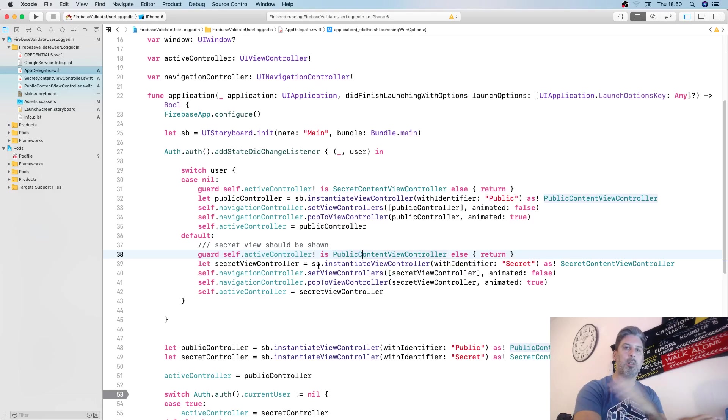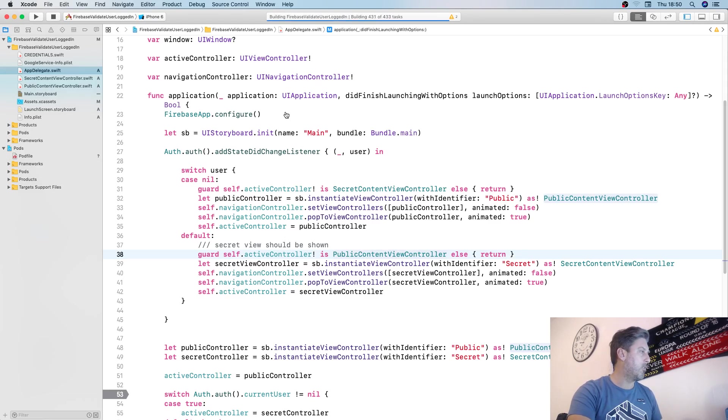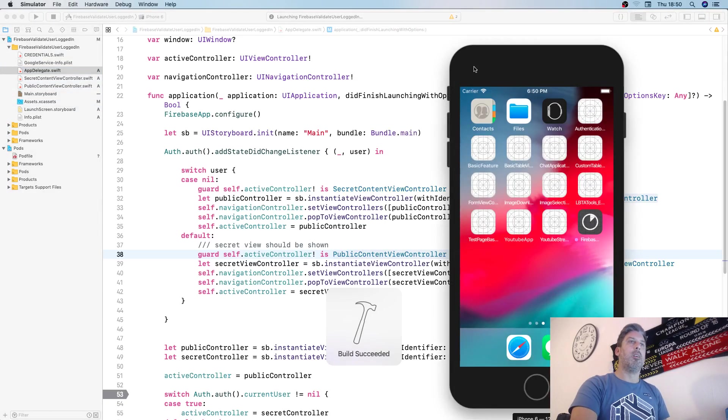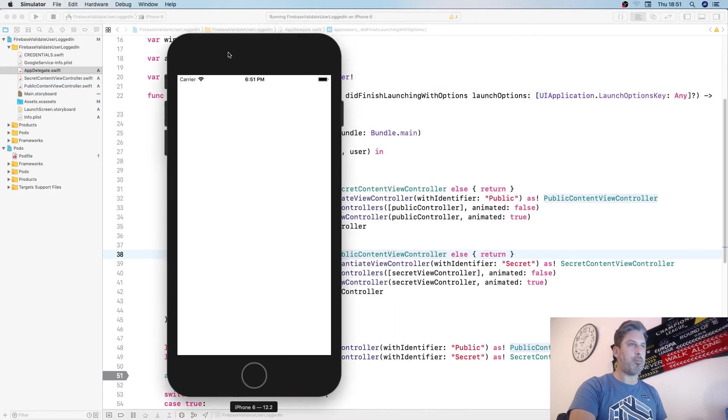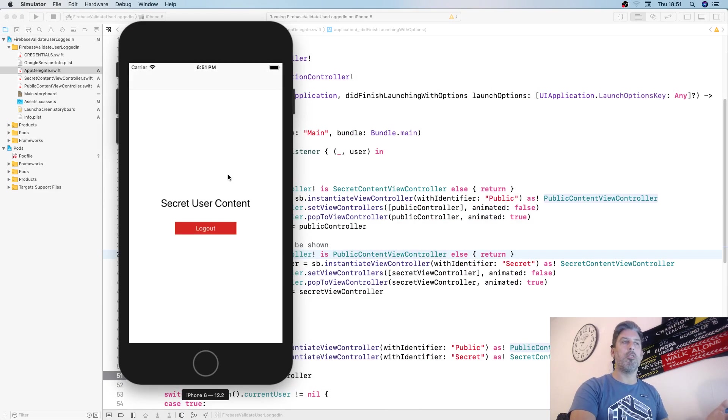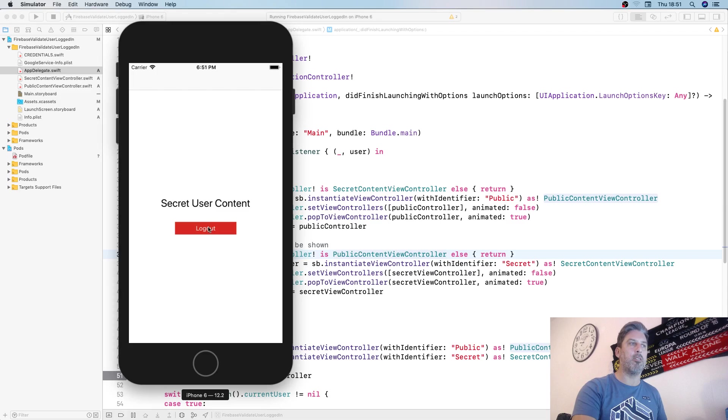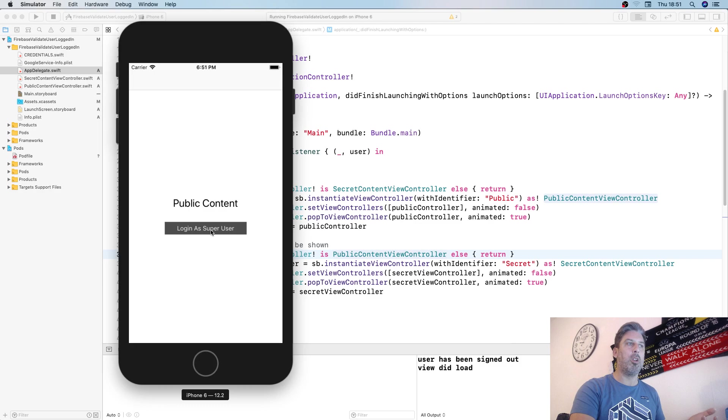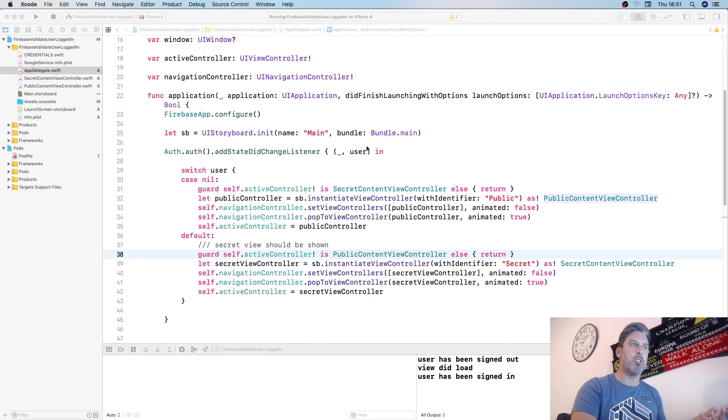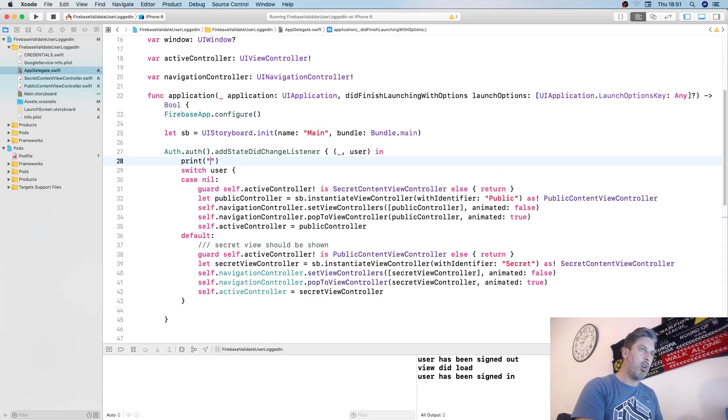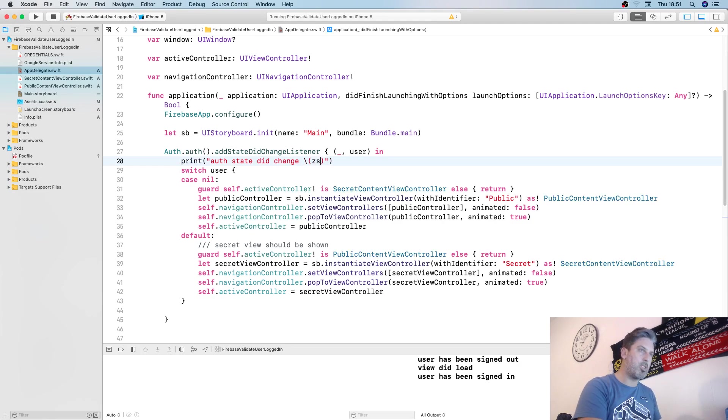Let's have a look at what it does. It's already got the secret user content because I was already logged in. But if we log out, you'll see down the bottom user has been signed out. Then we log in as super user and you'll see log in the super user.